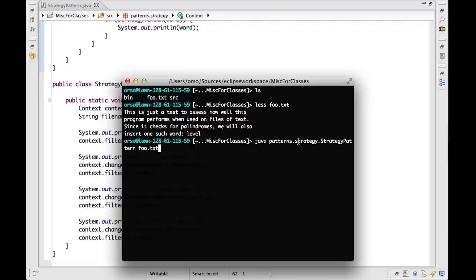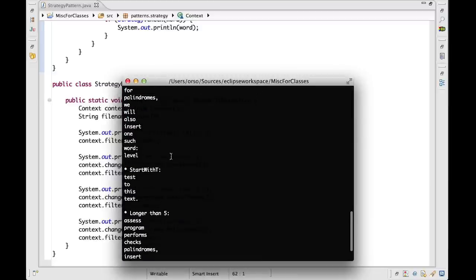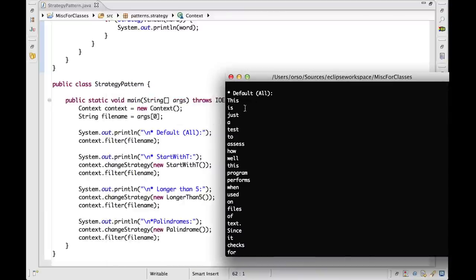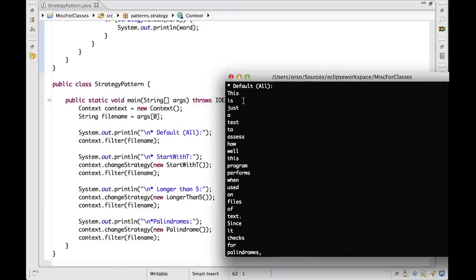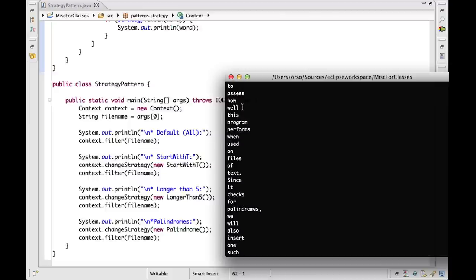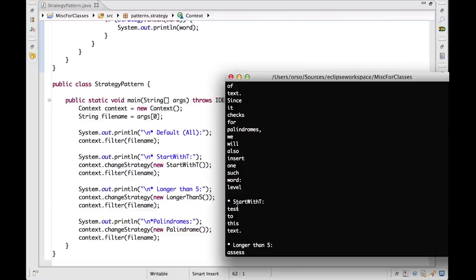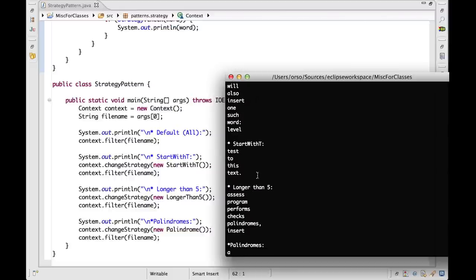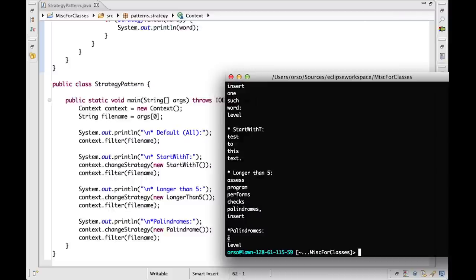We're going to run 'java pattern.strategy.StrategyPattern', which is our class, and pass 'foo.txt' as input. Going back to the beginning of the output, for the default 'all' strategy the whole file is printed — every word: 'this is just a test to assess', and so on, as expected. For the filter that only prints words starting with T, only those words are printed. Similarly for the filter that only prints words longer than five characters. And finally for the palindrome filter — we actually have two results, because the implementation also considers single-letter words as palindromes since you can read them from both sides, but 'level' is definitely in the output as well.